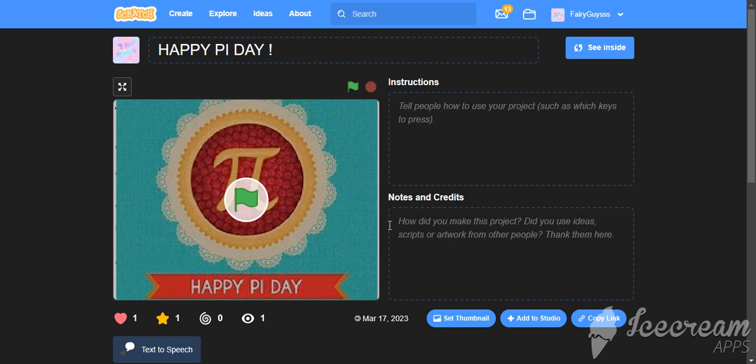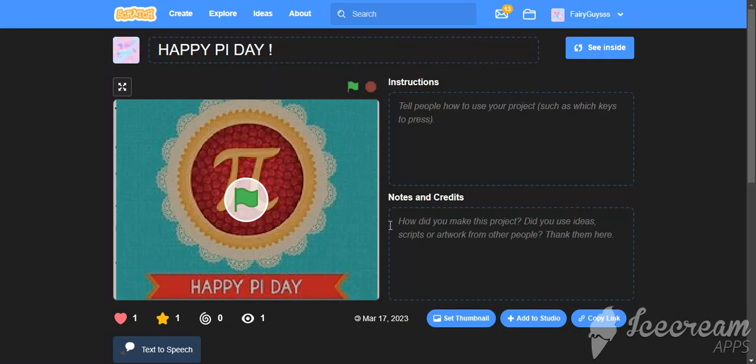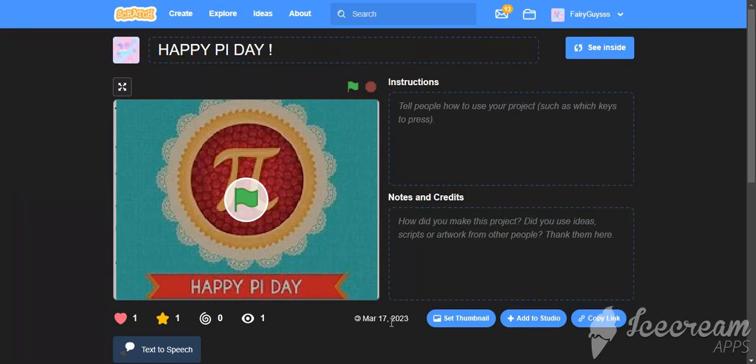Hi guys, it's me Mosree and welcome back to Code with Mosree. Happy Pi Day! By the way, I know that Pi Day was on 14th March but due to some issue, I couldn't make it. Therefore, I made this now. That is March 17th, 2023.